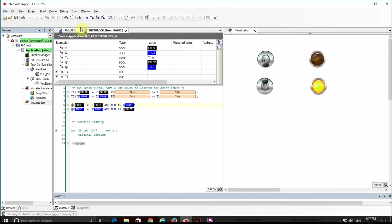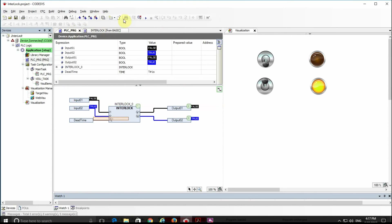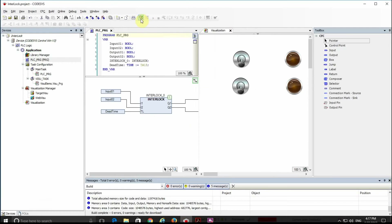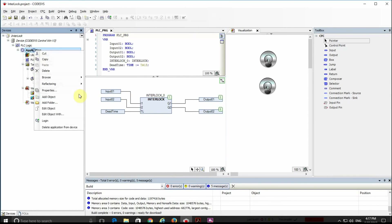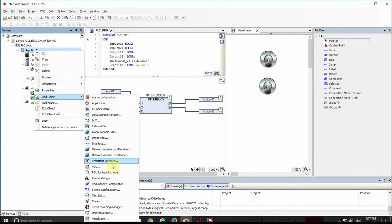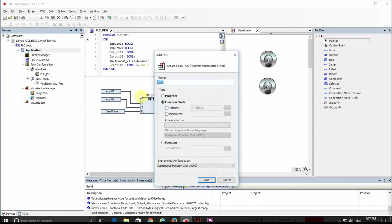I also want to show you how we can develop our own interlock function block in the CFC programming language. For that, let's add a POU called 'MyInterlock' and develop it as a function block with CFC as the programming language. Similar to the function block from the OSCAD library, we need the same input and output variables.